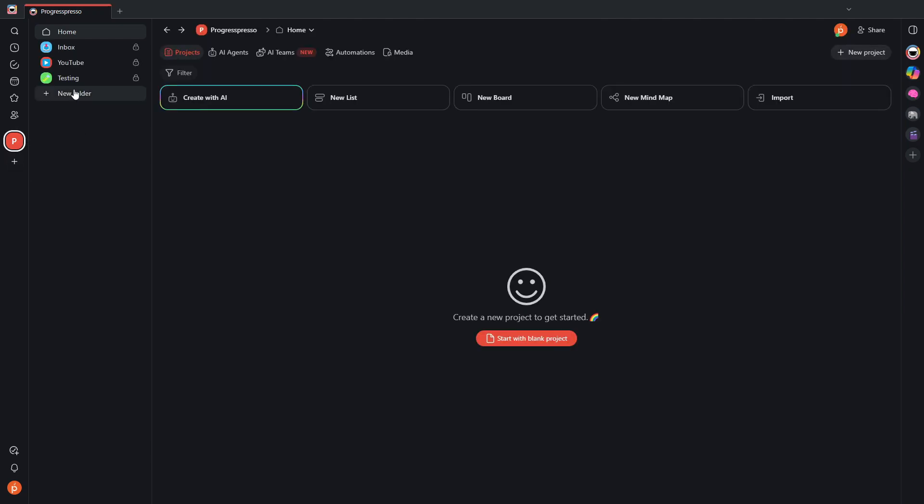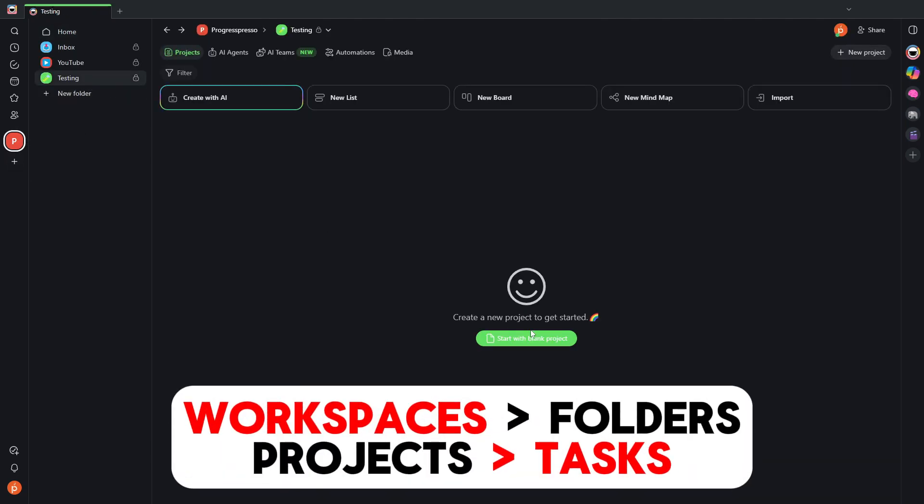It's workspaces, folders, projects. And within projects, then you have your tasks.